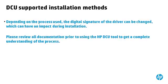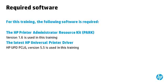Depending on the process used, the digital signature of the driver can be changed, which can have an impact during installation. Please review all documentation prior to using the HP DCU tool to get a complete understanding of the process.